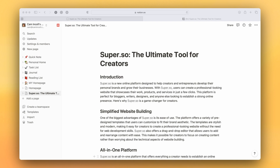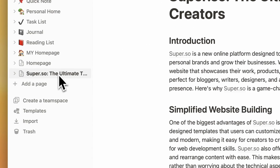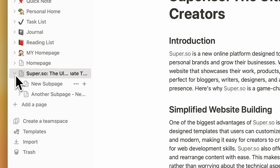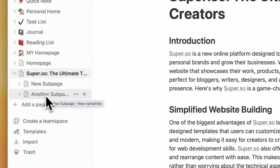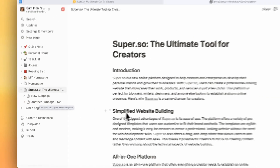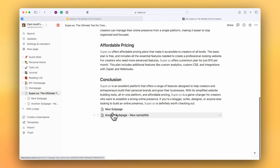So what is a subpage in Notion? Here I am on my homepage and you can see it's selected here in the sidebar. If I unfold this in the sidebar we can see the two subpages that are underneath the homepage, and here they are at the bottom of the page.